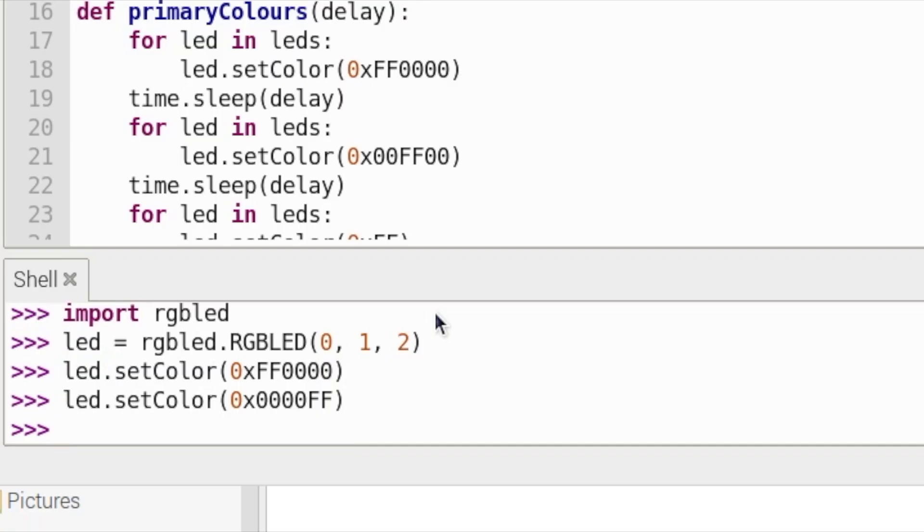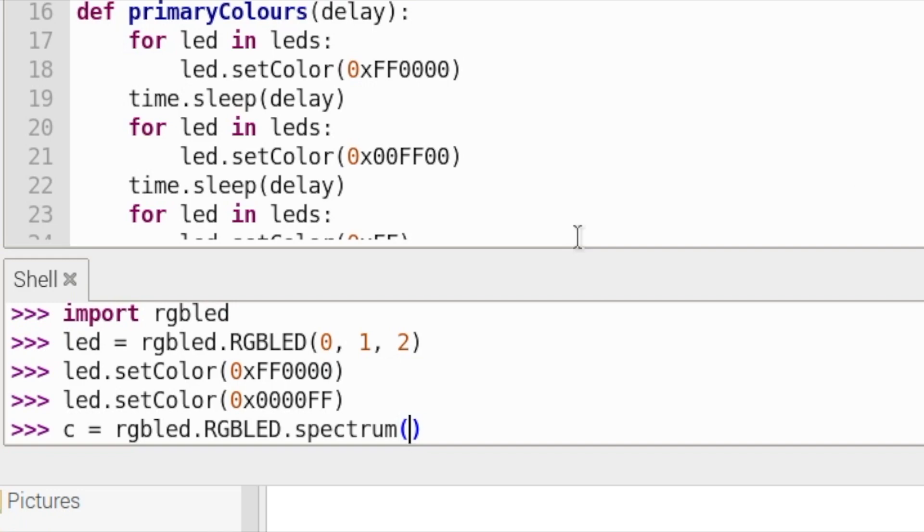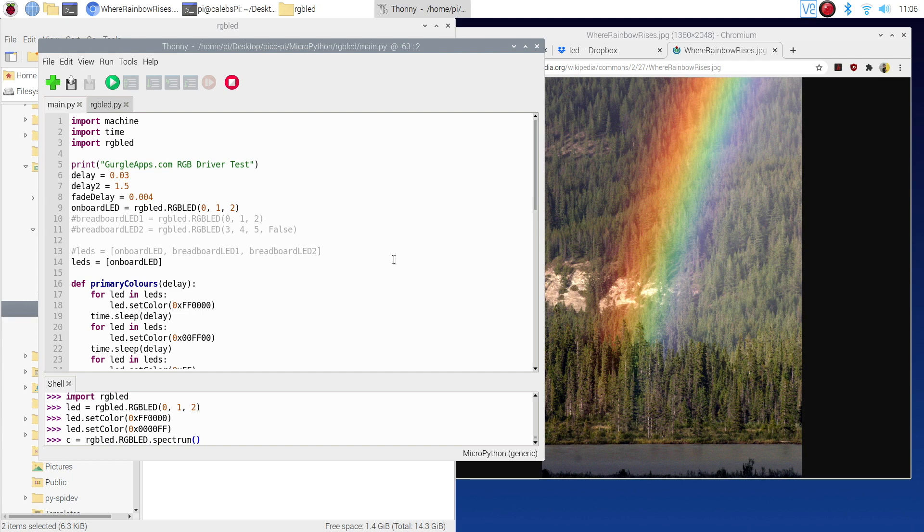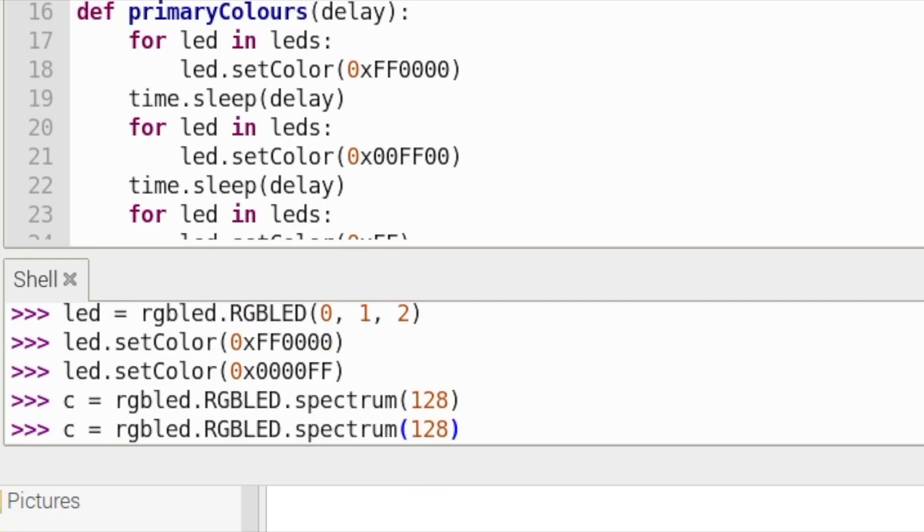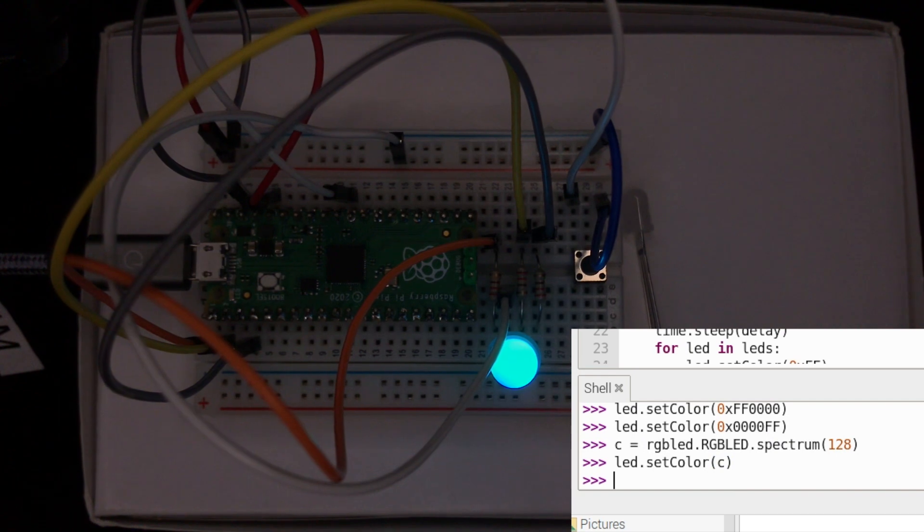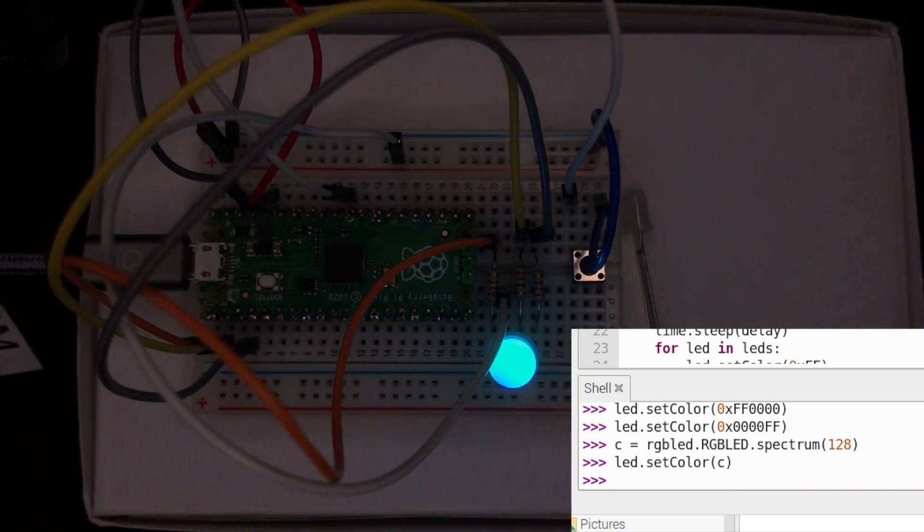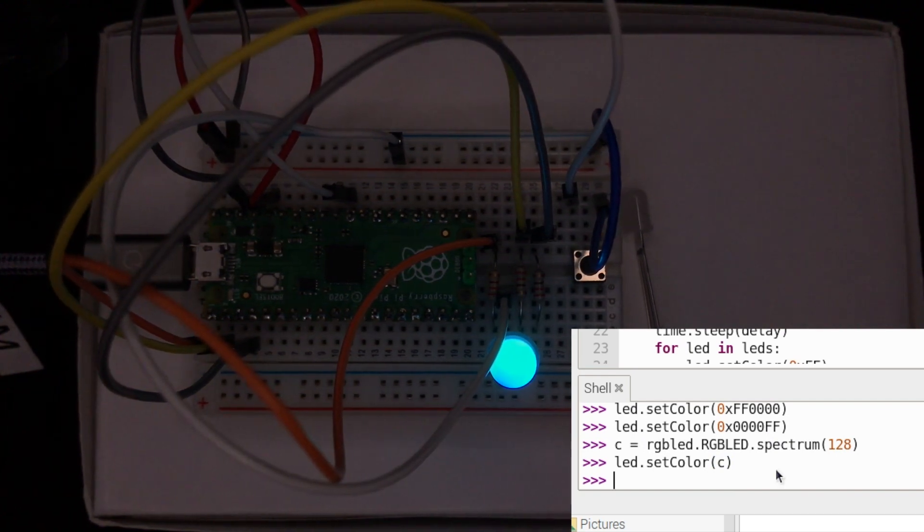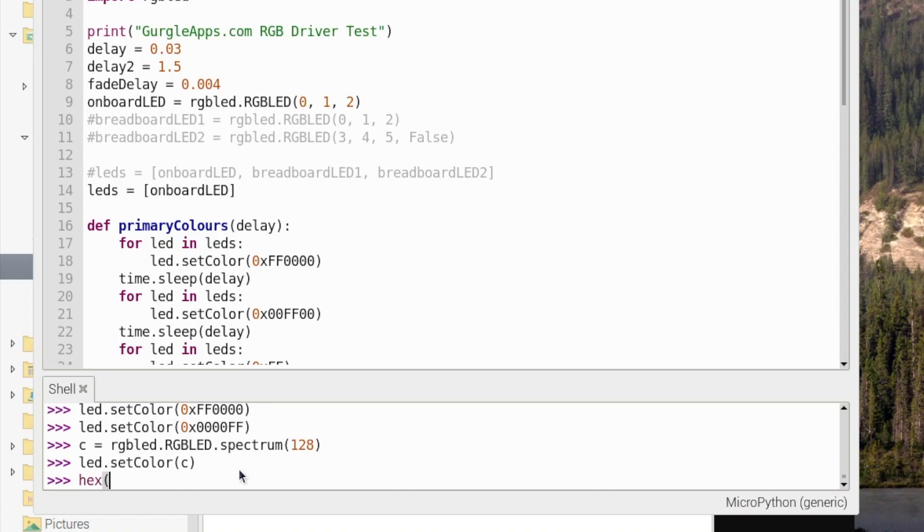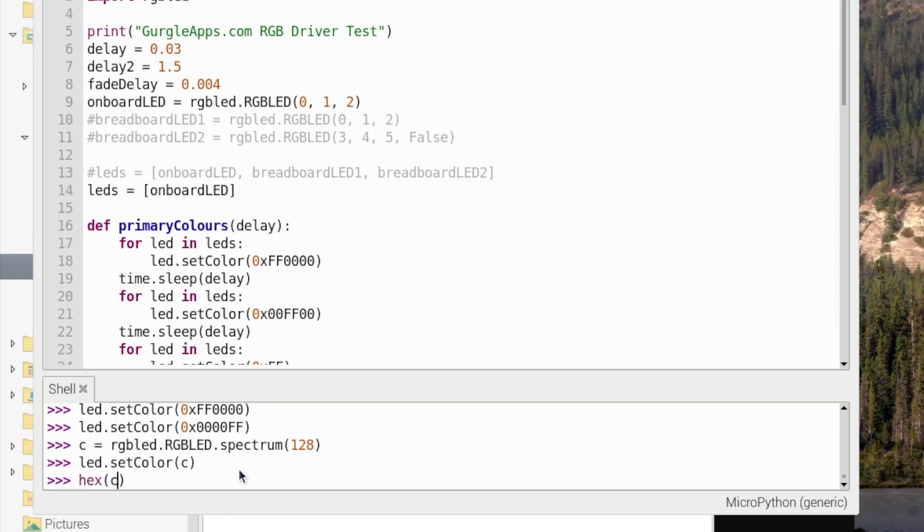So now let's go C equals RGB LED dot spectrum. The spectrum is from zero to 255. What I mean by spectrum is this image here. You can see it goes from red to violet. So that will be the spectrum but just in numbers instead. Let's put any number from zero to 255. Let's go 128. So that should be near the middle of the spectrum. But obviously it won't line up yet because we've just created a variable. So we need to go LED dot set color, and then in here instead of putting a hex number we can just put C, which is this here. Yeah, so that's around the middle of a rainbow, that lovely cyan color. If you want to view what that color is in hex, you can just go hex and then in brackets put C. And that is the hex number.